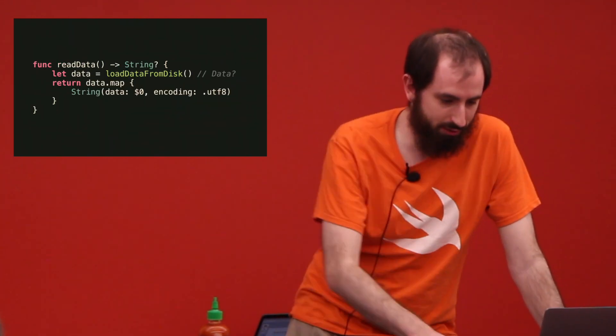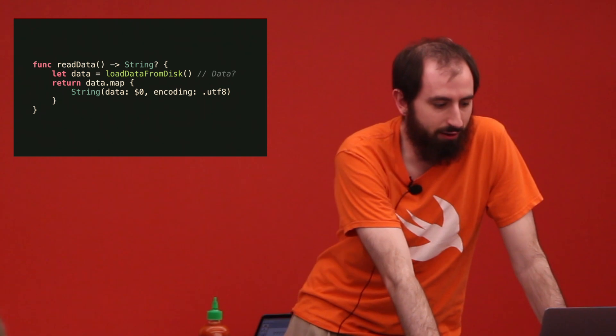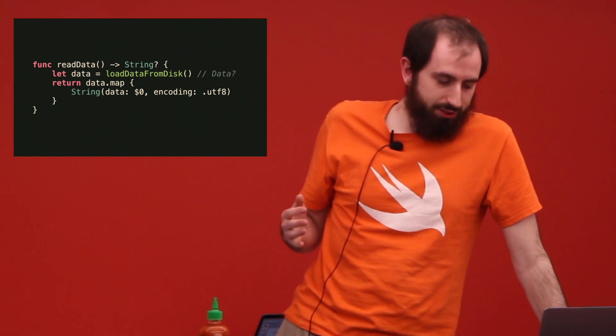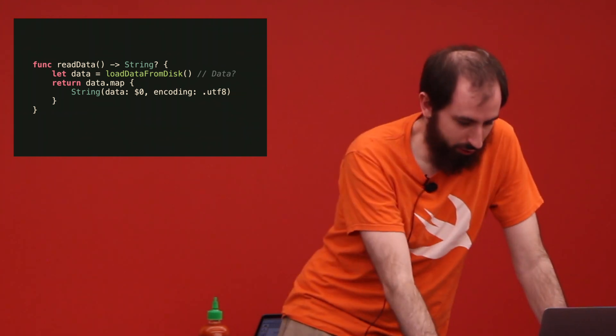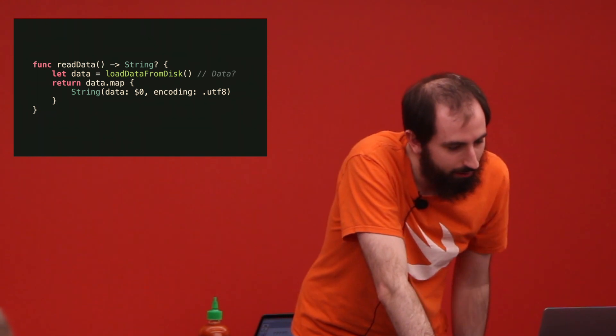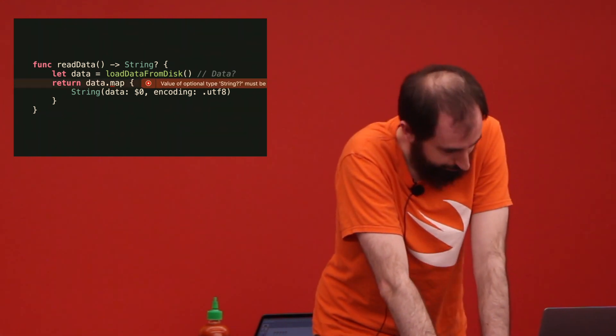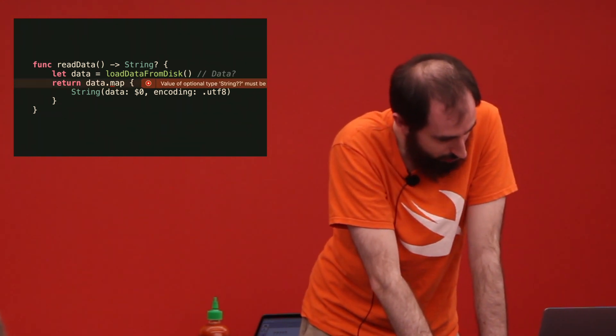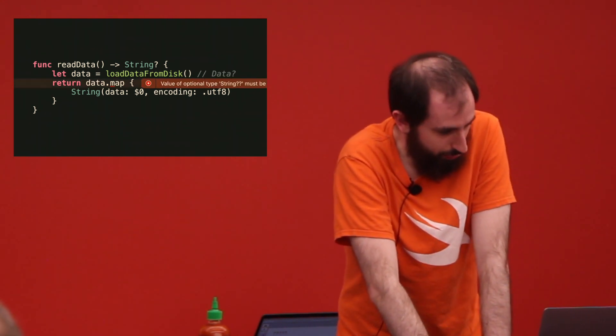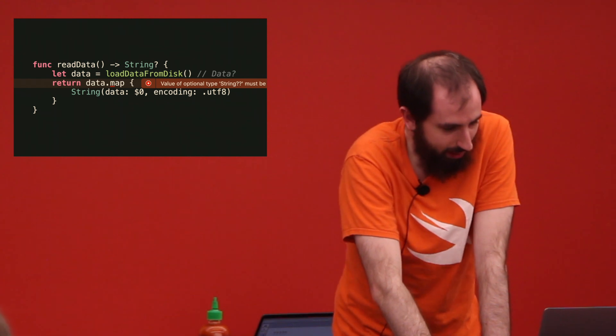What if we're loading something from disk? We get some optional data. We want to do the same thing. Map it and turn it into a string. String initializer returns an optional, so it's a double optional. Use flat map.